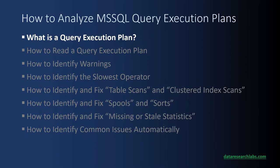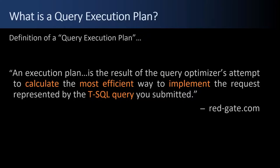First up, what is a query execution plan? RedGate has the best definition. It's a way to calculate the most efficient way to implement a T-SQL query.